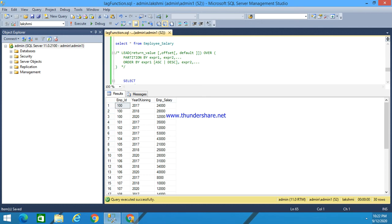Hi, this is Lakshmi. Today I am going to explain about the lead function. What is a lead function?